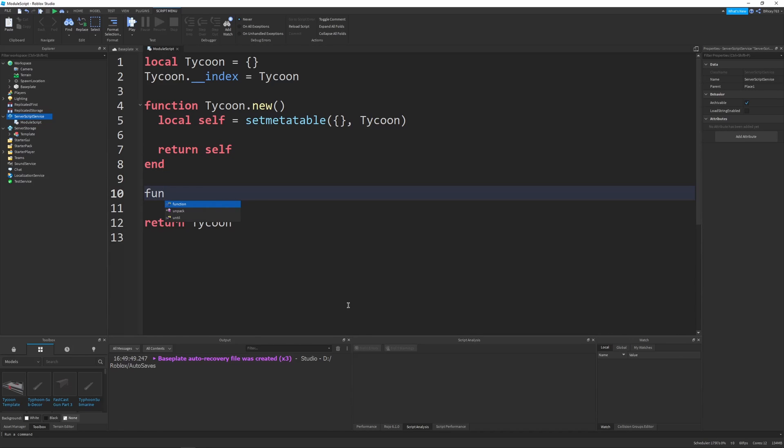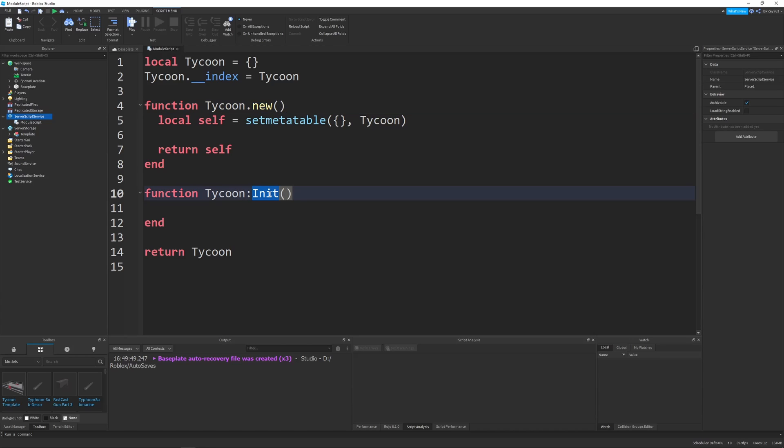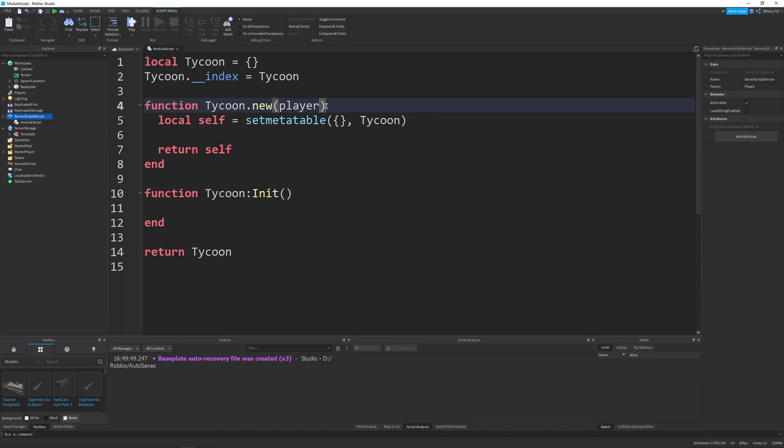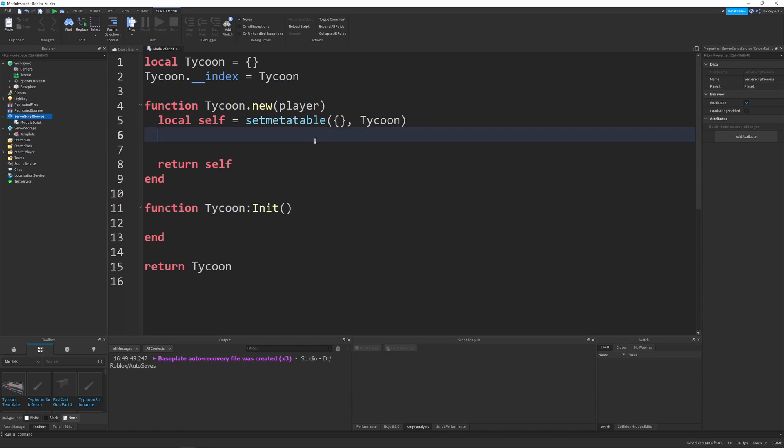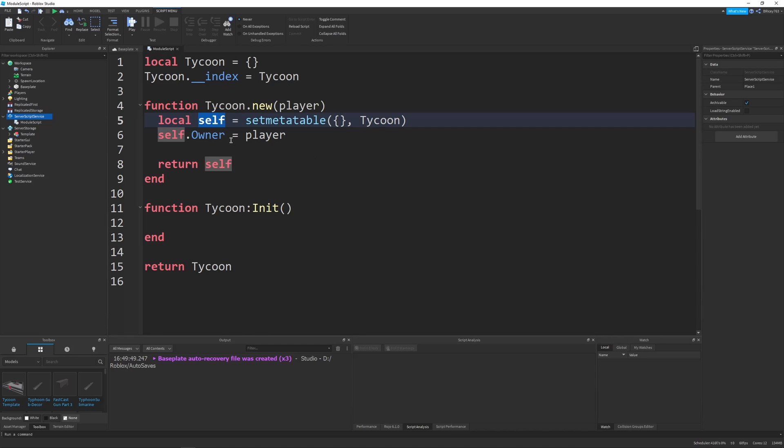And the functionality will start in two methods. First one is function tycoon init. And this function will be called at the same time as new, like after new is called, we'll call init. But it's separated in a distinct way. While new will only define properties for our tycoon. So for example, our tycoon will have a parameter of the player that owns the tycoon. And in our new function, we just say self.owner, like the player that owns the tycoon equals the player. So you notice nothing's happening. We're just setting self.owner. And this will just set the table key. And when we return it, it'll keep it there. And this will just let all of our other functions access whatever is happening.